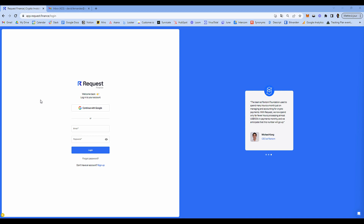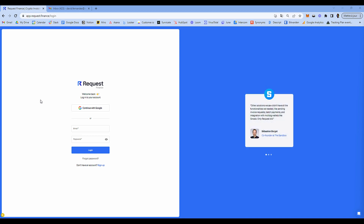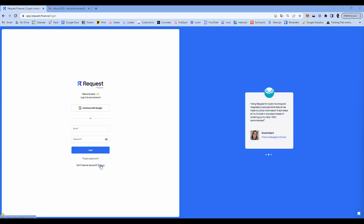In this tutorial, I will show you how easy and fast it is to create and set up your account in Request Finance. To access this app, go to the Request Finance login page, then click on Sign Up.